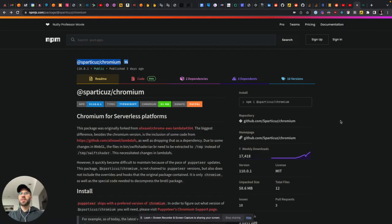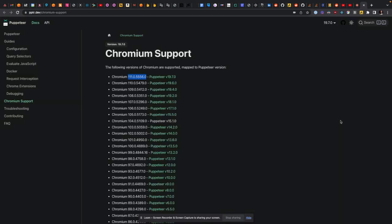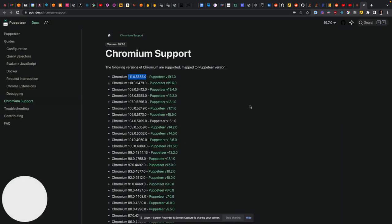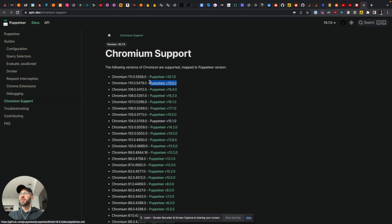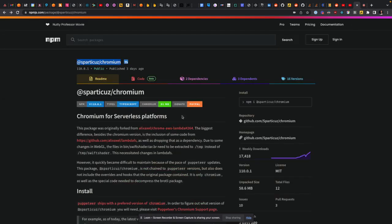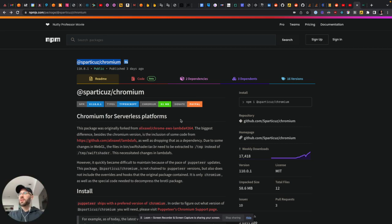That's the biggest thing is just pay attention to this. Because this actually gave me a bug this morning. And I just figured it out as I was recording this video. So just make sure what version you have installed of Puppeteer core, and then make sure you install the corresponding version of Chromium with Spartacus Chromium. And that should do it.